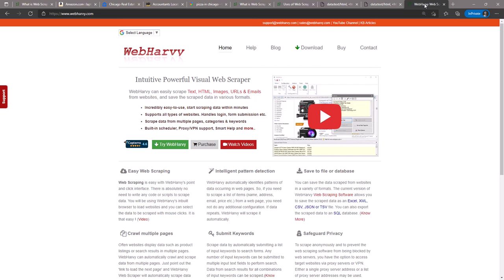So in case you are interested, go to WebHarvy.com and try out the scraper. And if you have any questions, please let us know in the comment section below. Thank you.